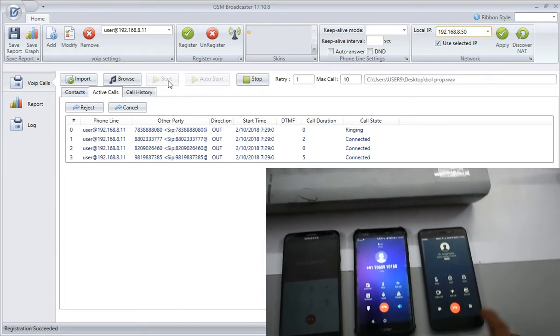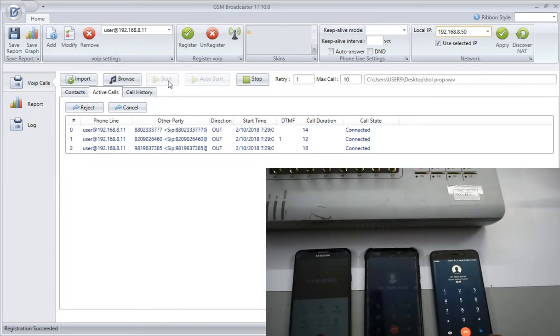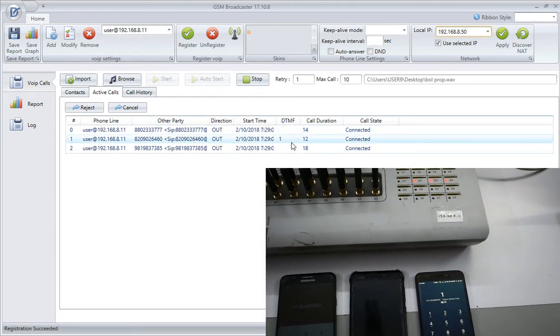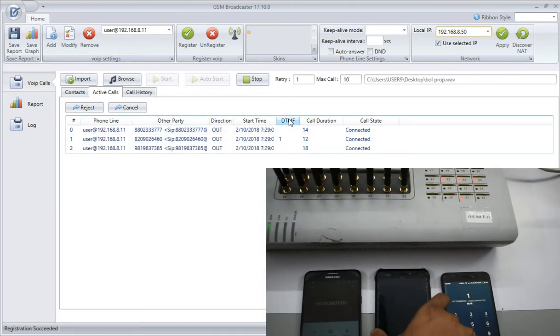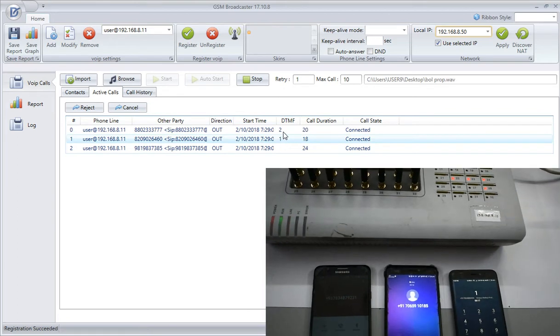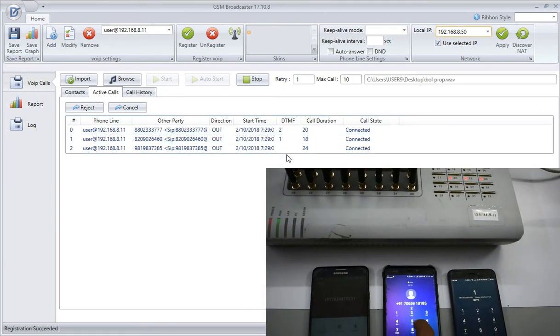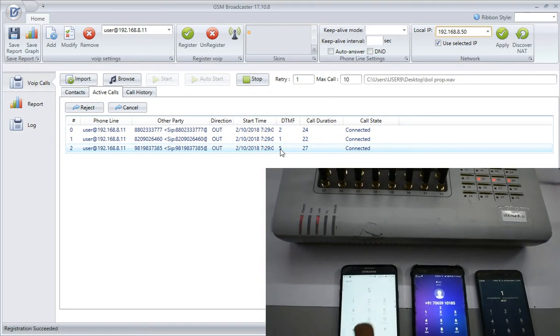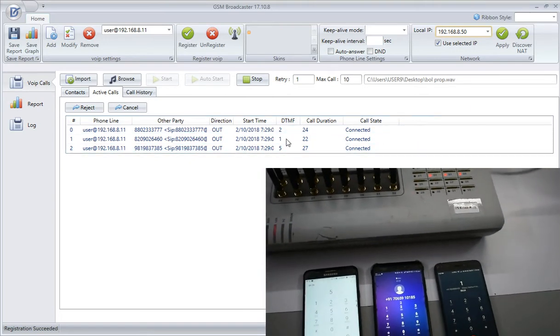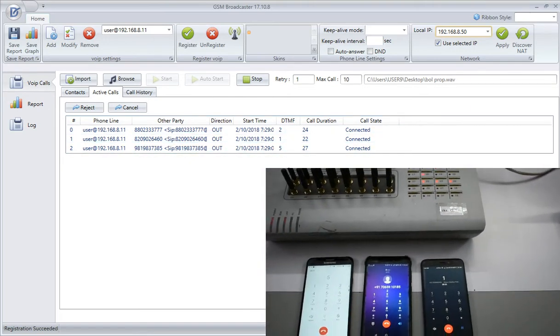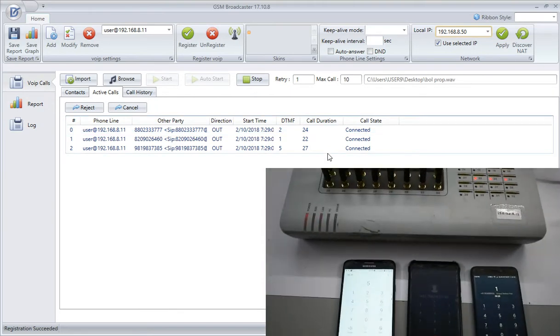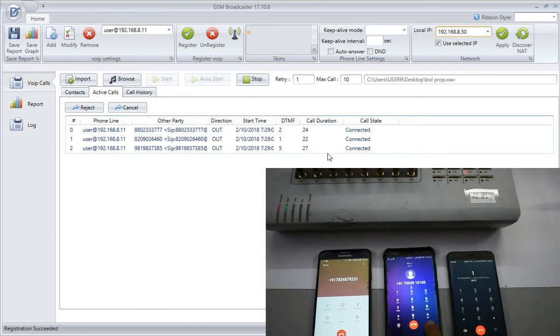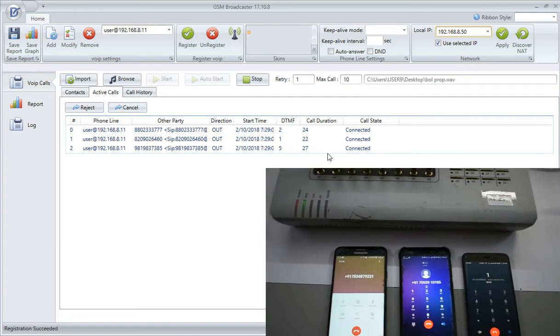Now you guys can see, here is the DTMF detail. I mean, if the person is pressing one in his mobile phone, it is coming one. He has pressed two, and this guy has pressed five. So from this we can come to know whether the customer is interested in the service or not, because we do this voice broadcast.